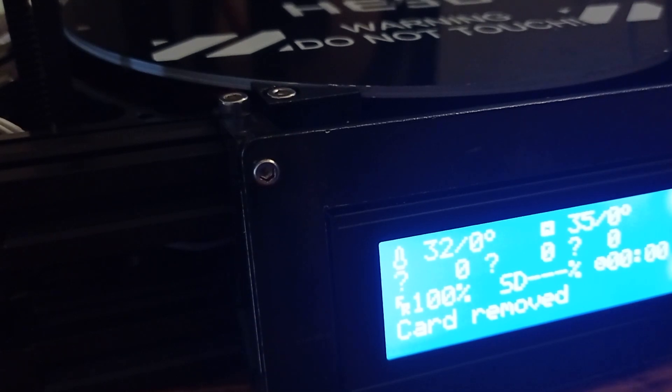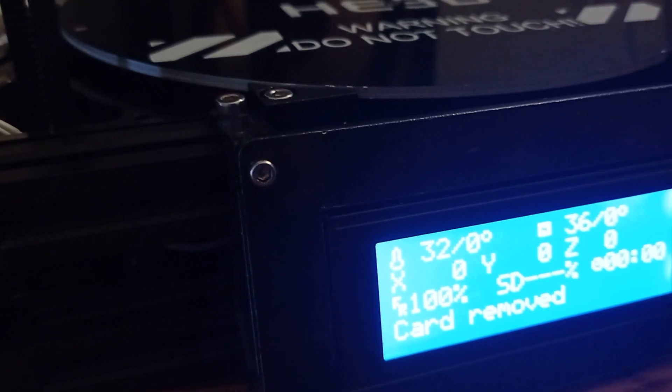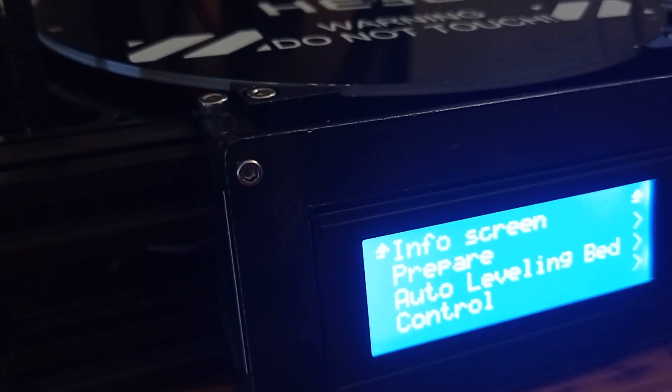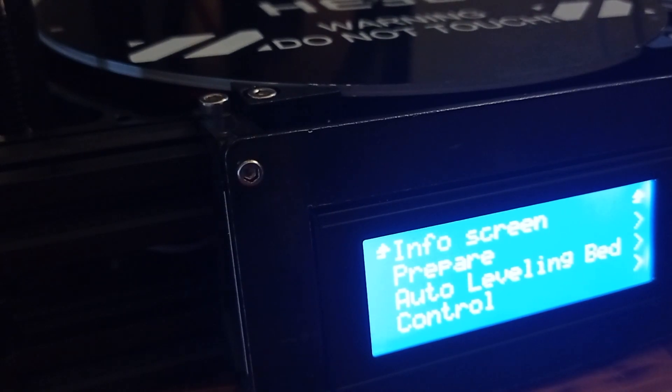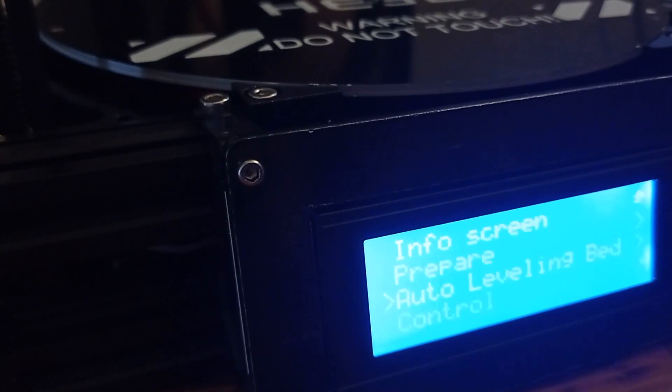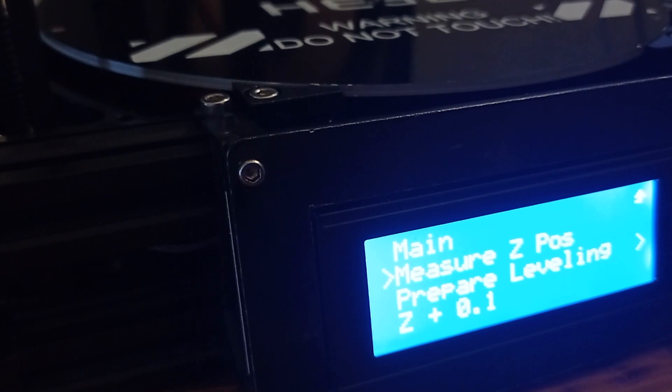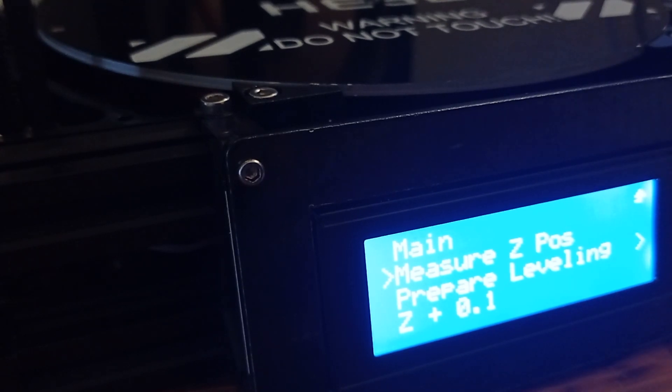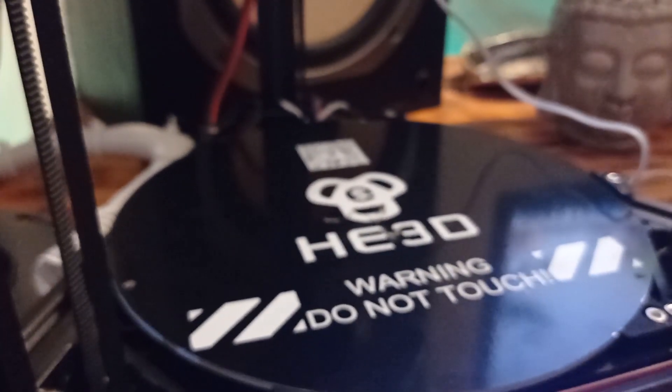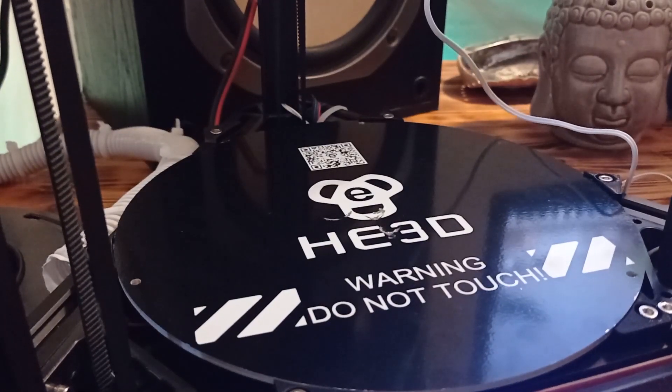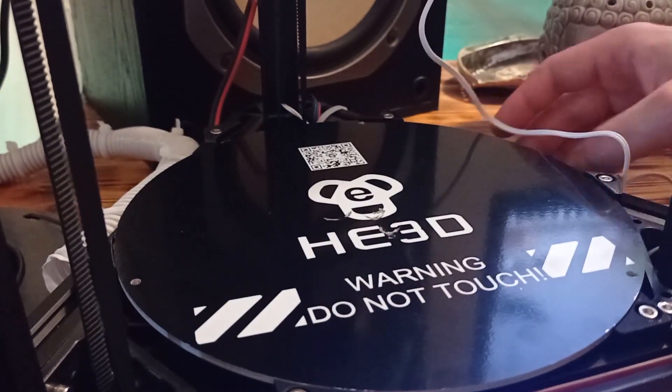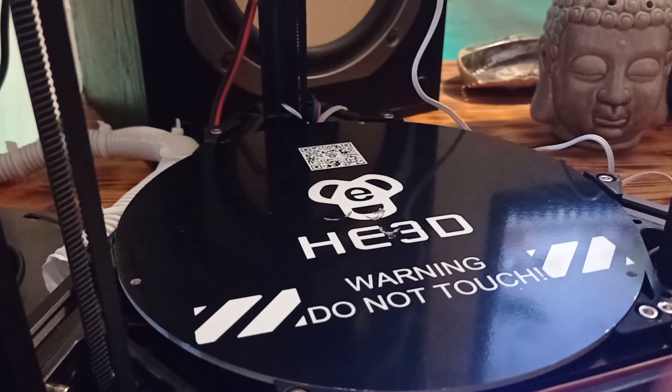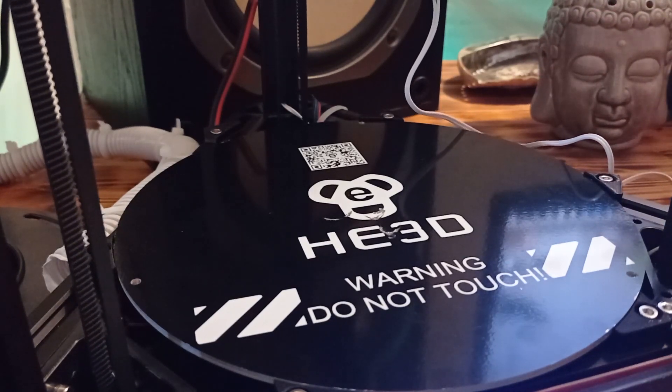And, then, you need to, just a moment. Go to auto level bed. And, then, we need to select measure Z position. And, then, as you can see, the printer will start something to measure these Z positions.